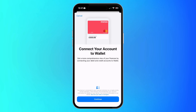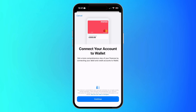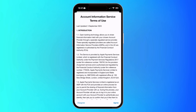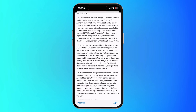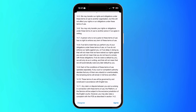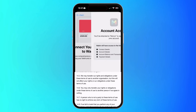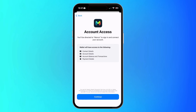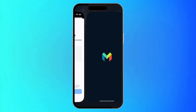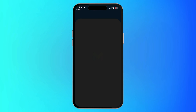You will get an overview of what connecting your account allows — hit Continue at the bottom. We have the terms of use presented, so you can read these if you have the time and hit Agree when done. You will be presented with what information the wallet app will have access to, and if you're happy just hit Continue.